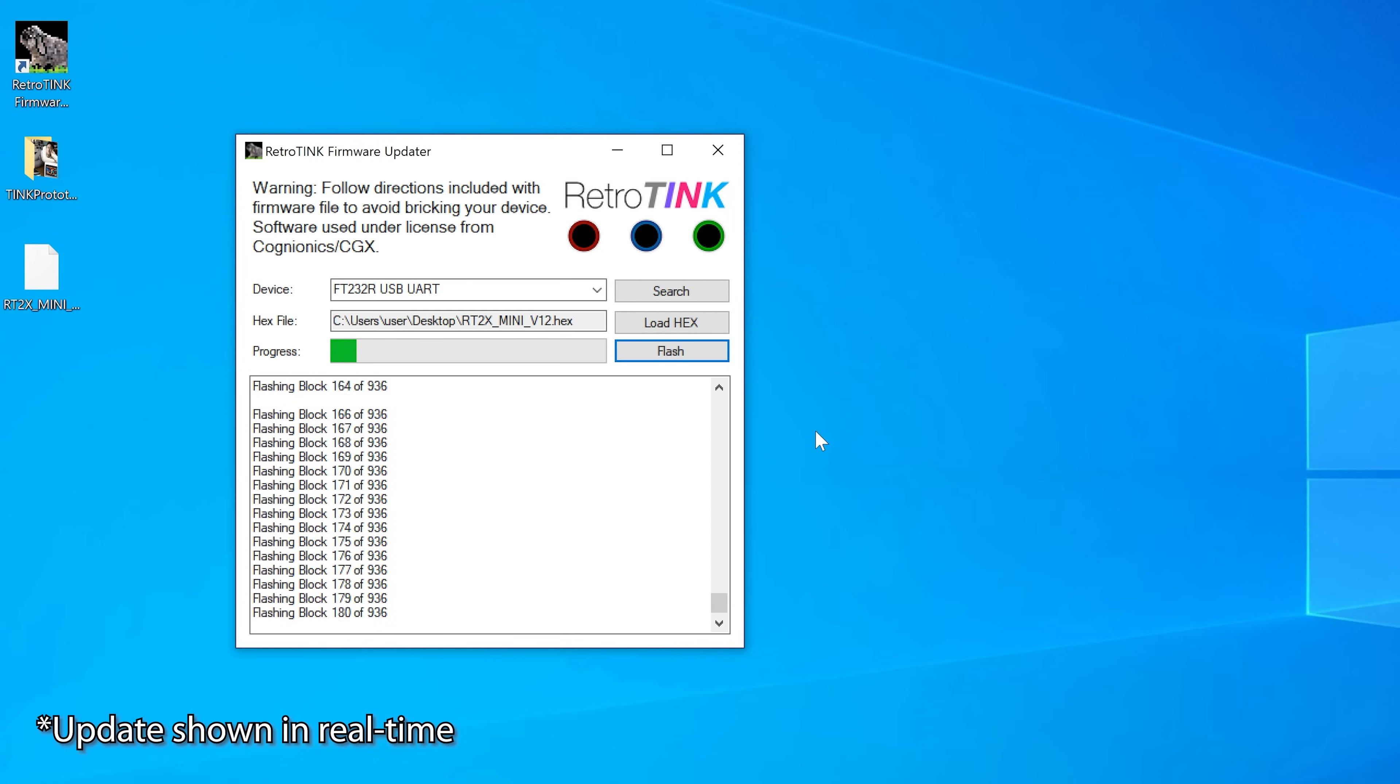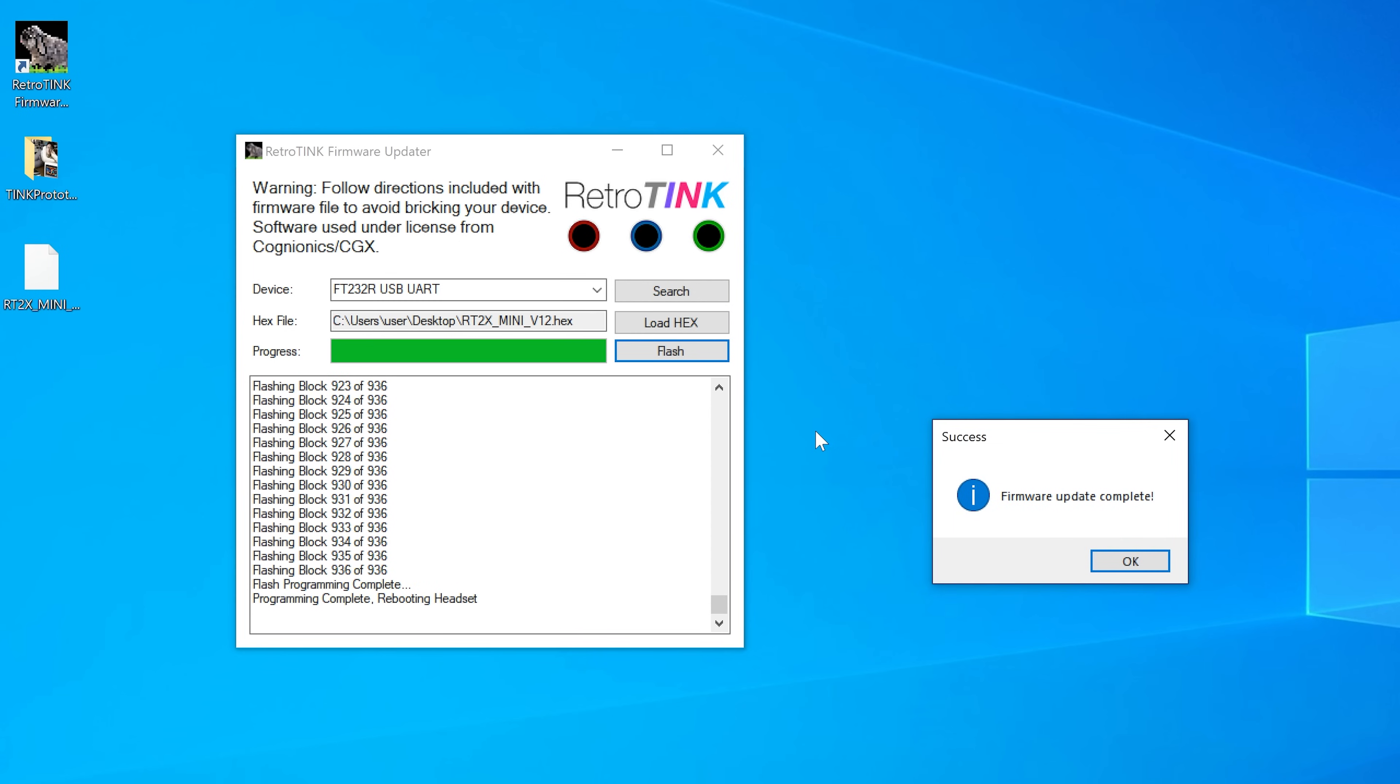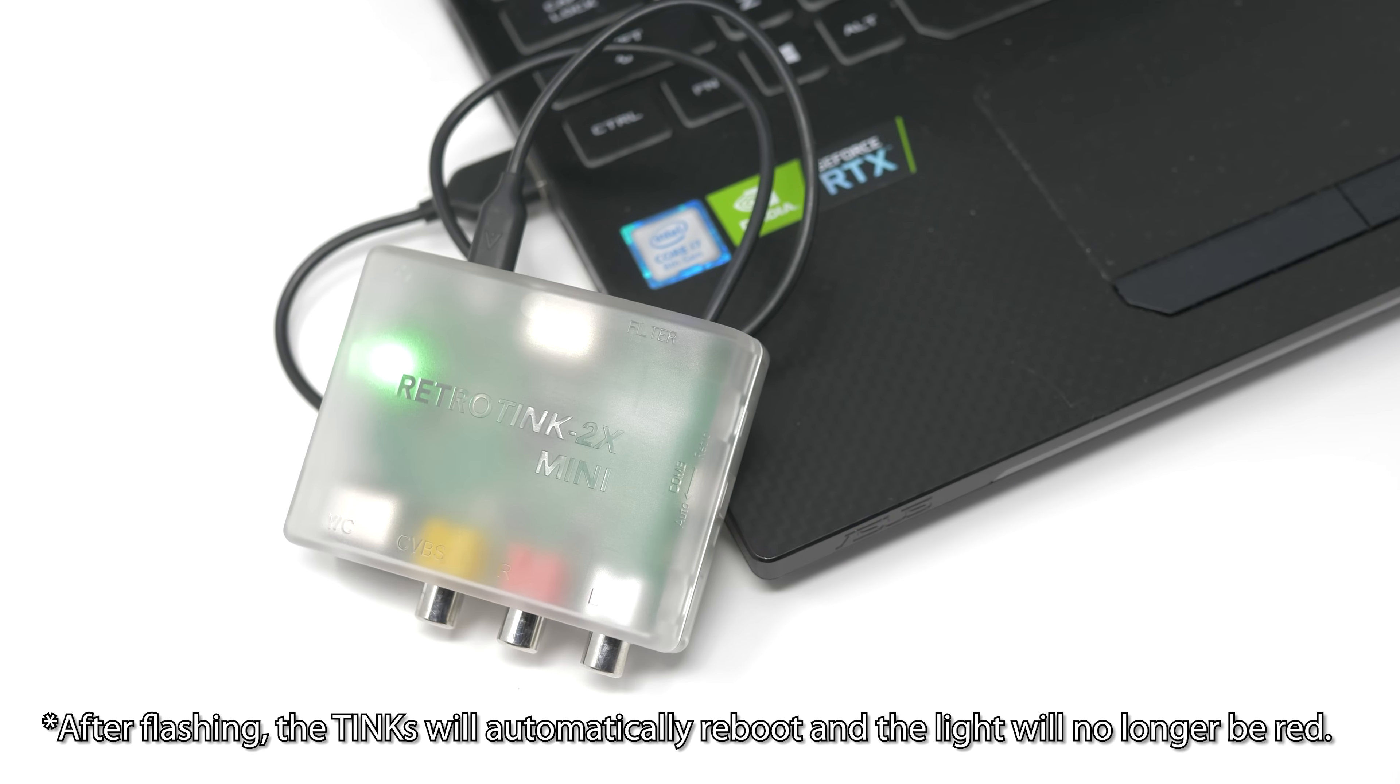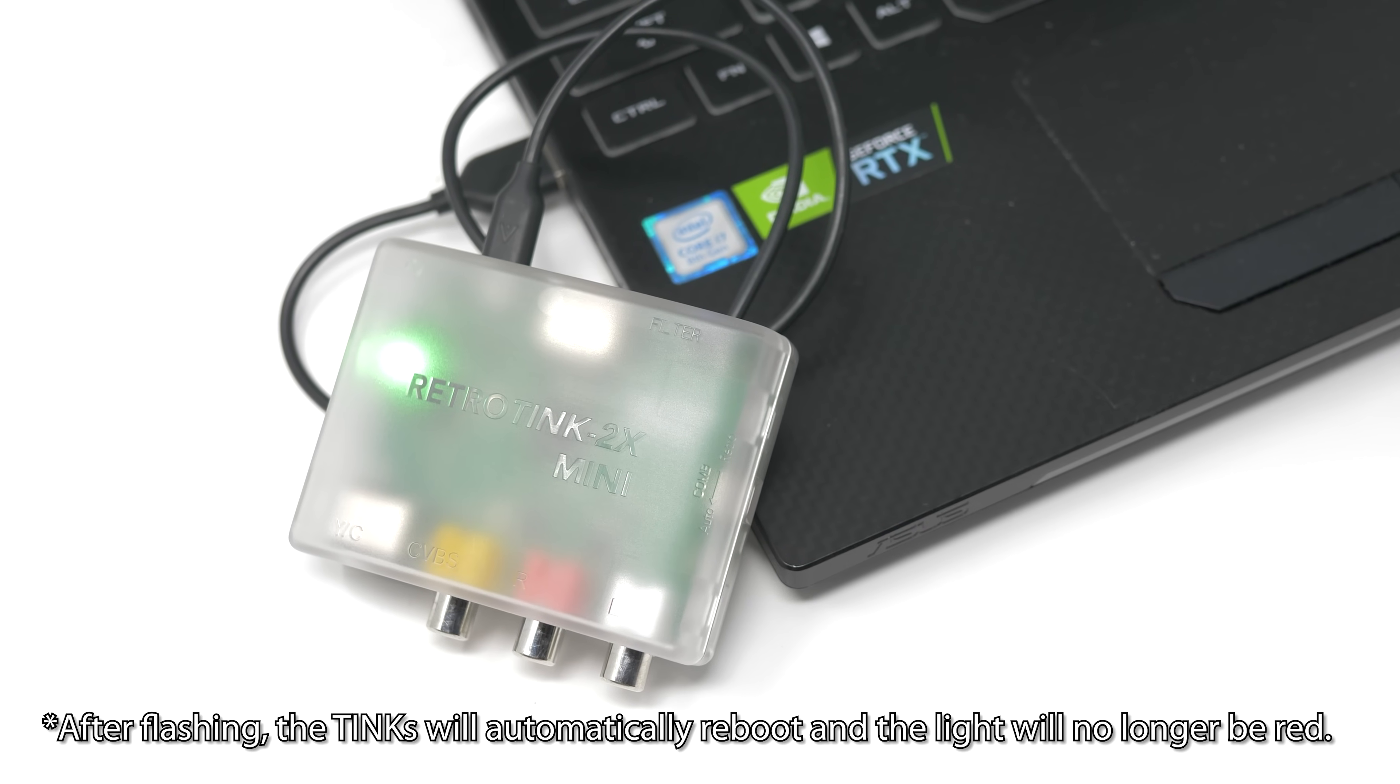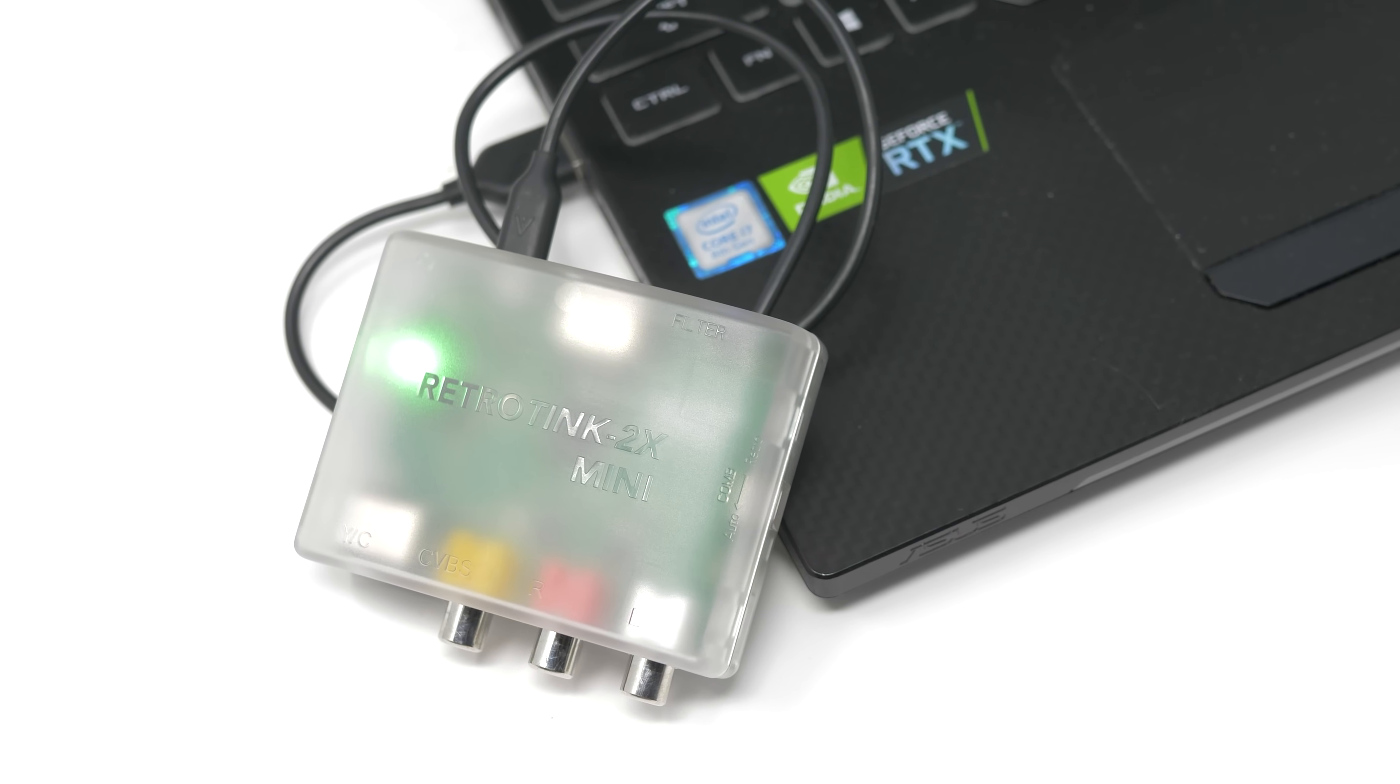Then hit Flash to start updating. This should take less than a minute on all Tinks except the 5X. Also, don't worry if the screen freezes. Just let it do its thing and it should be all finished pretty quickly. When it's done, you'll get a completed notification. If something happens during flashing, you should be able to just repeat the process and reflash again.